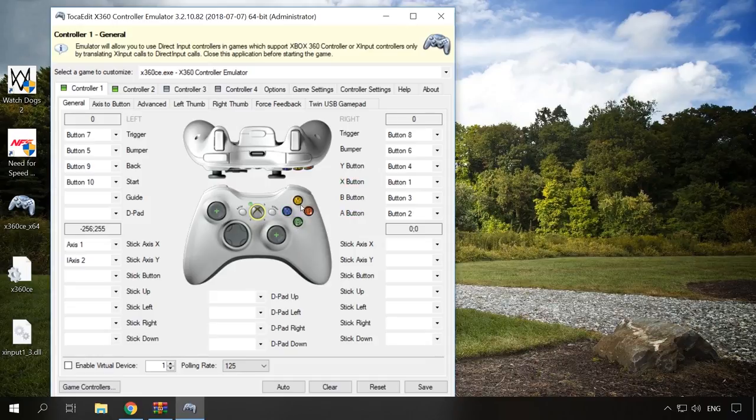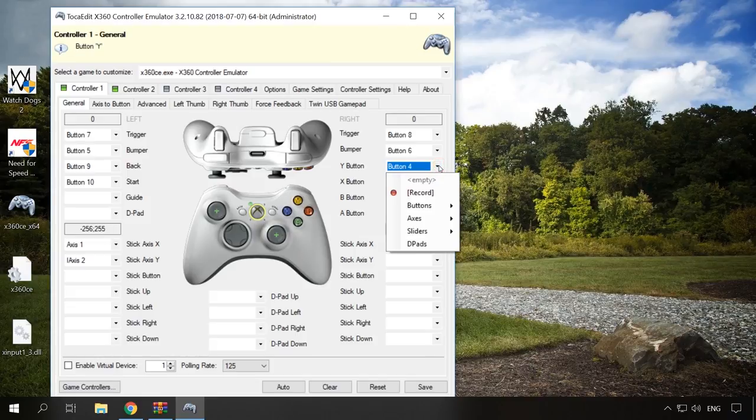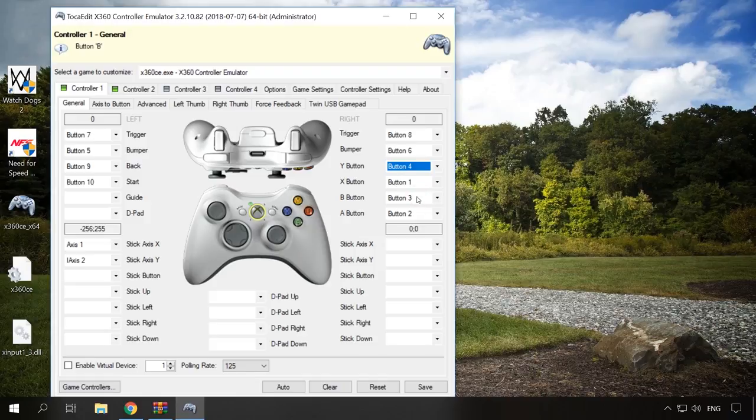If it is displayed incorrectly, select a corresponding cell here and click Record, then press the button. When the setup is complete, click Save for the system to remember the settings.